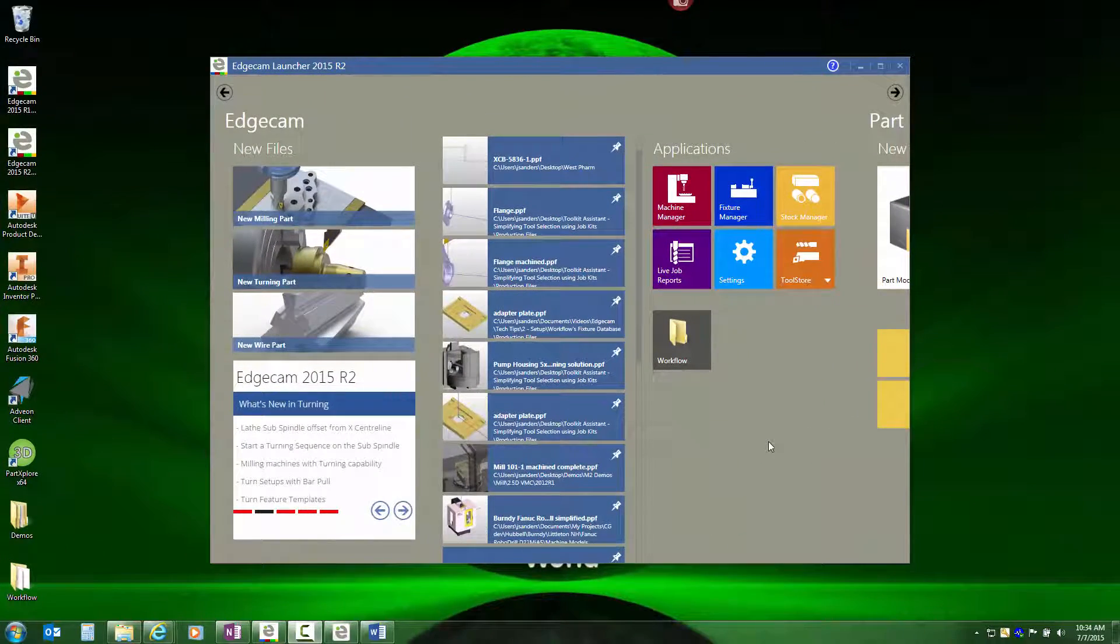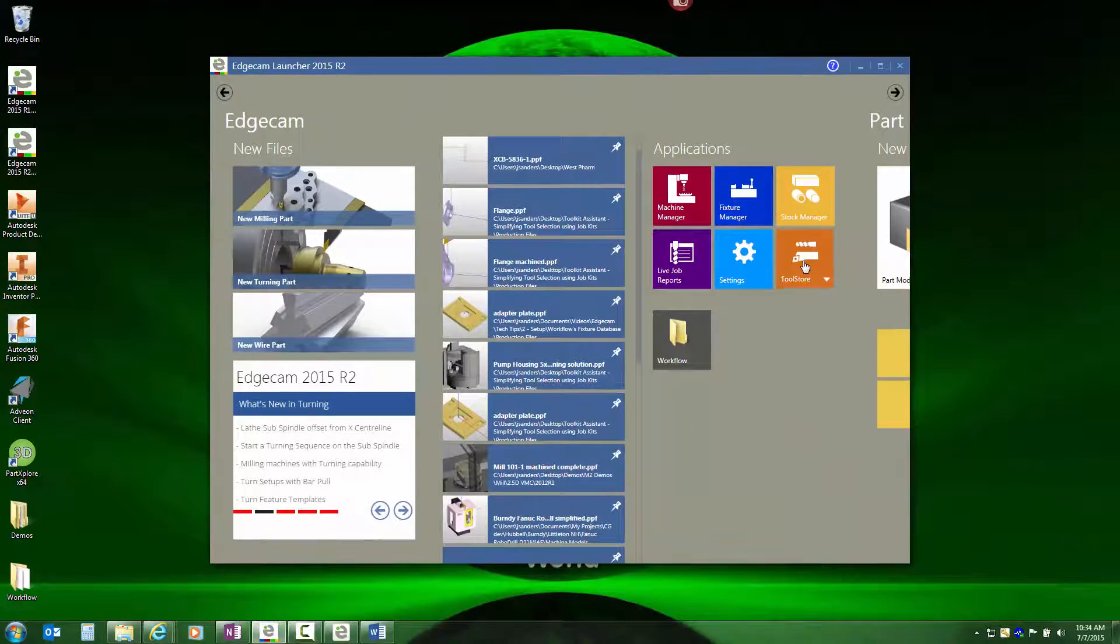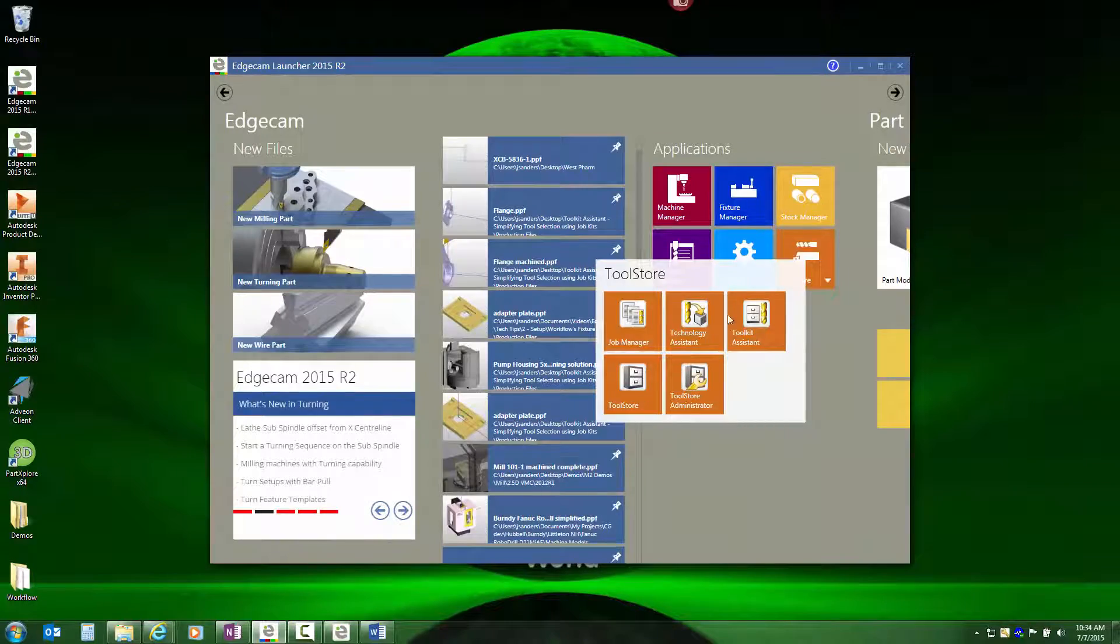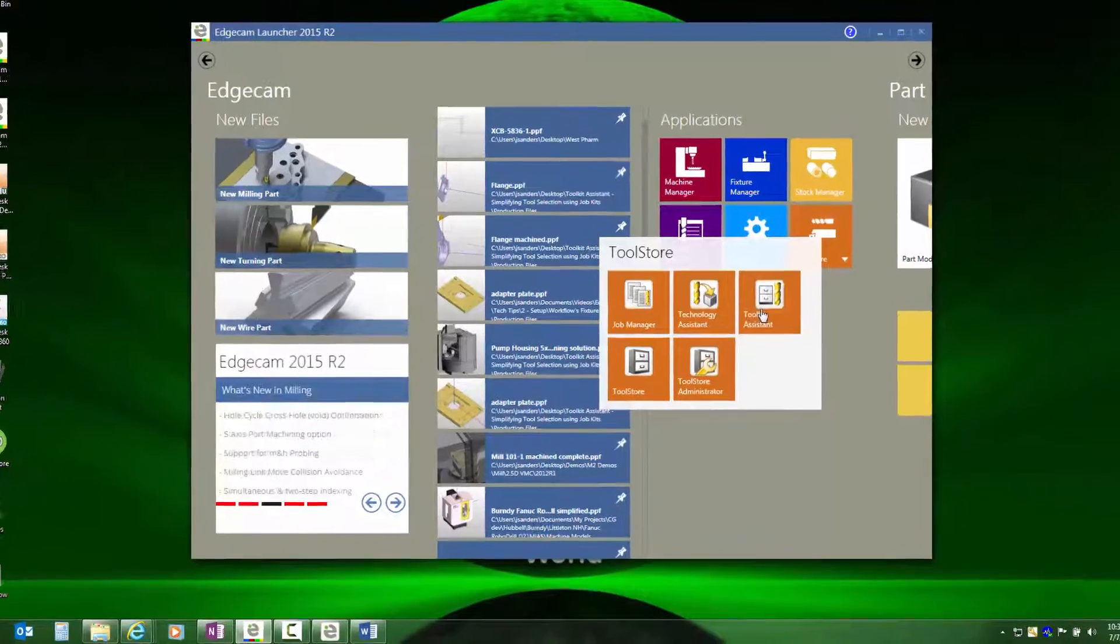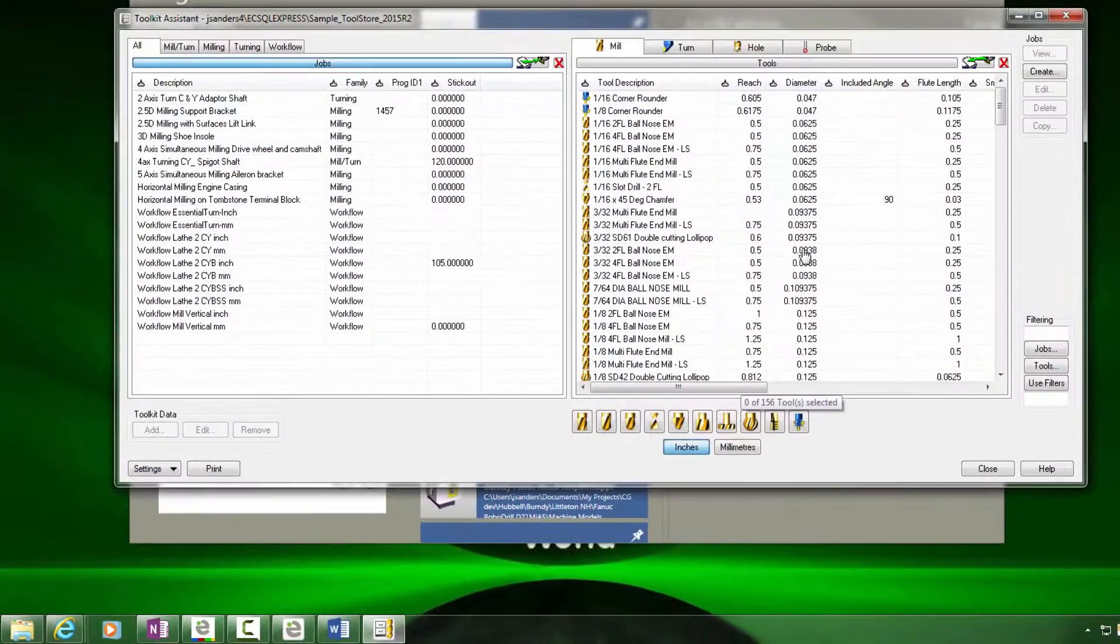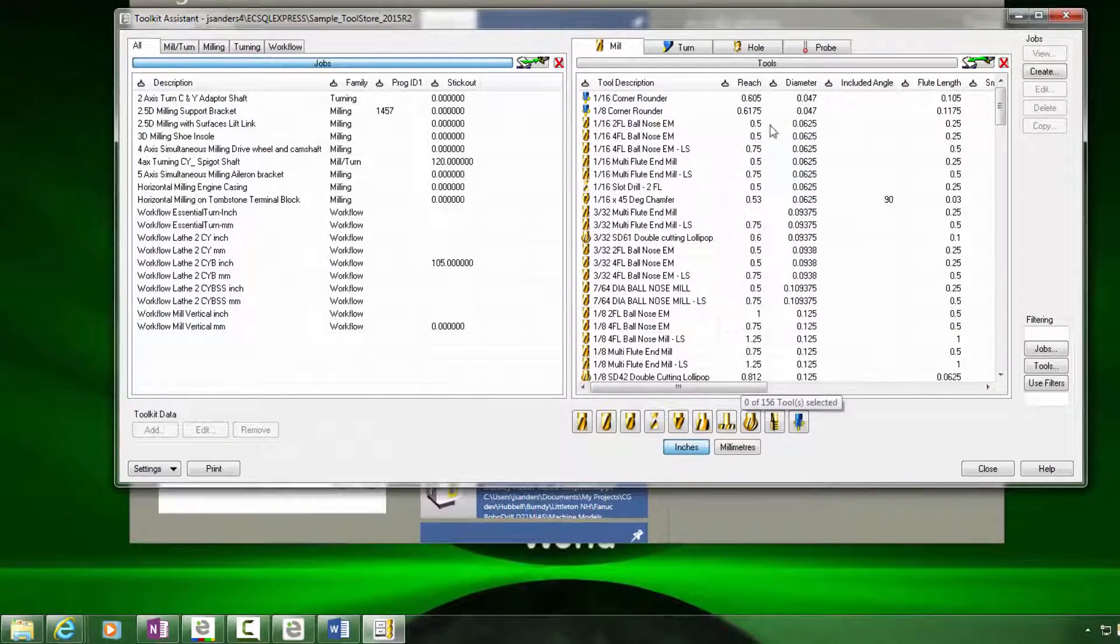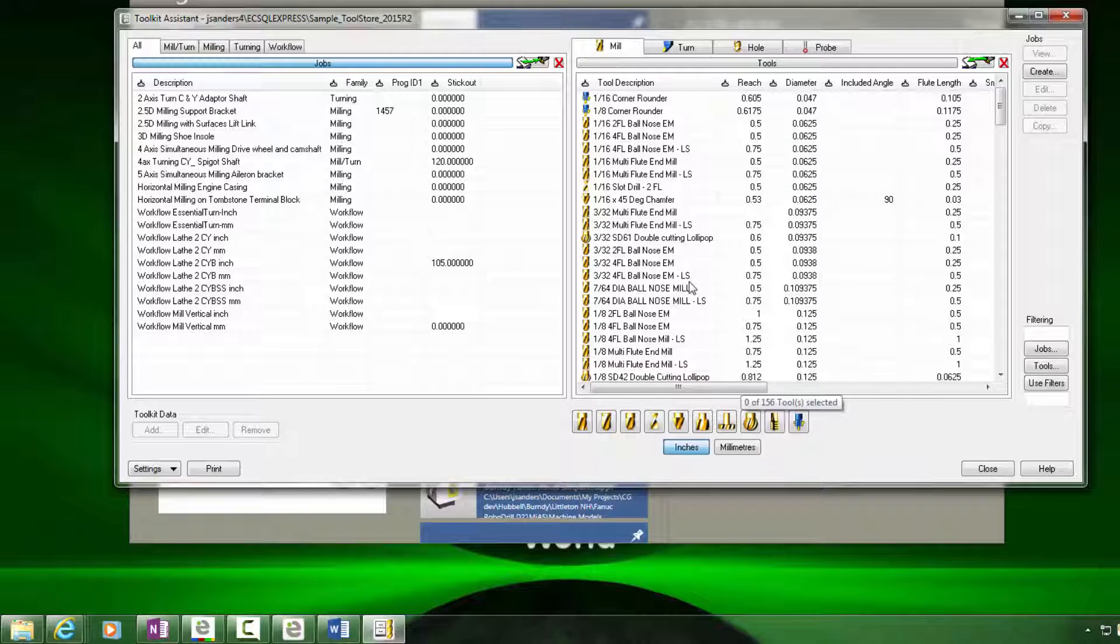Let's explore how to manage job kits using toolkit assistant. The toolkit assistant displays the tools in your tool store on the right side and job kits that have been created on the left side.